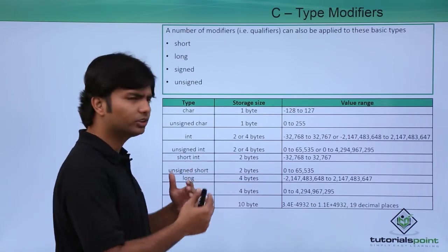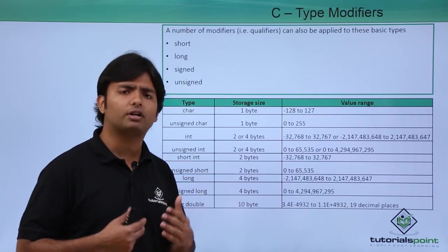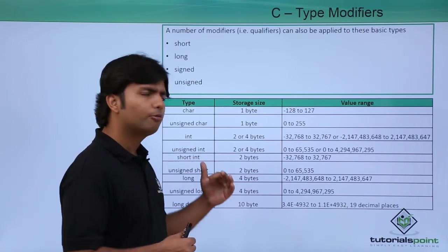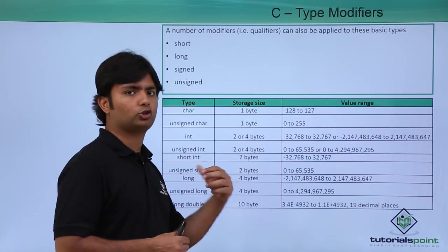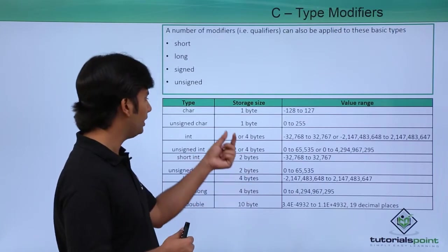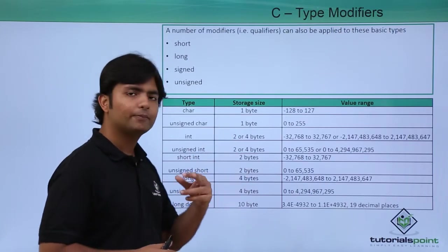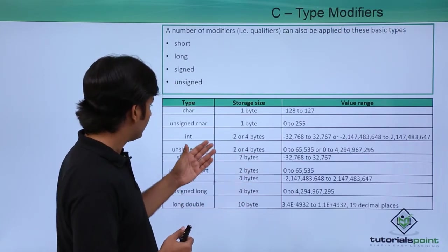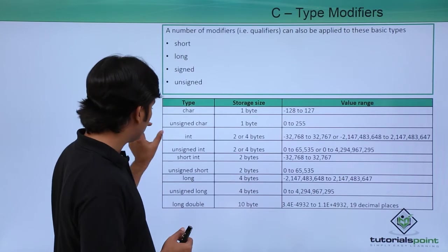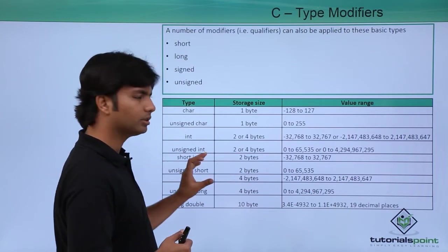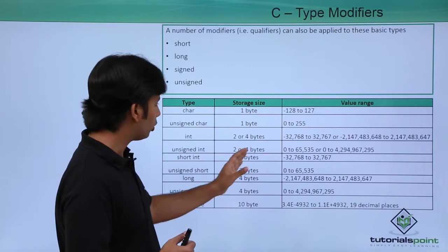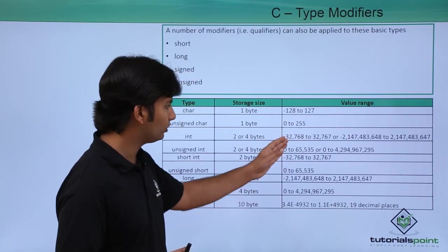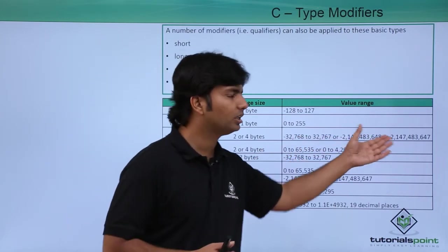If by default it's short int, then it will occupy two bytes. But if you use long int, then it will occupy four bytes, and obviously accordingly the limit will also be affected.